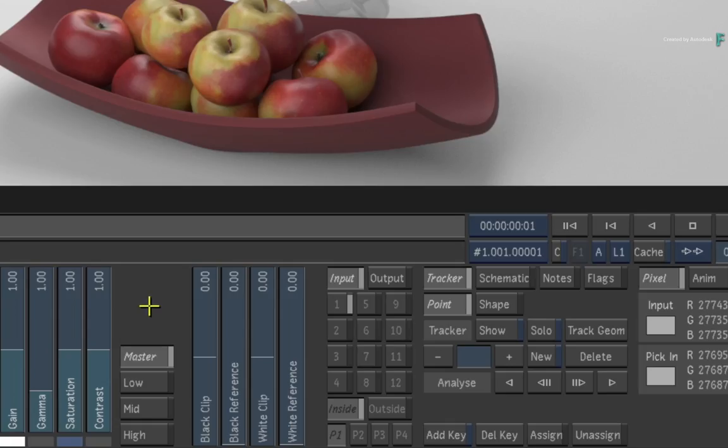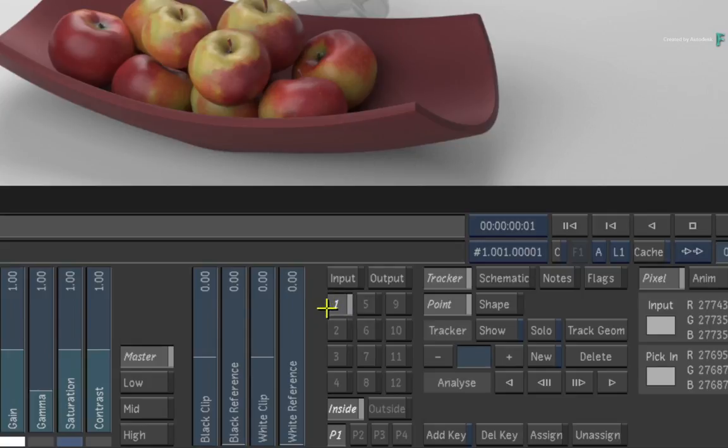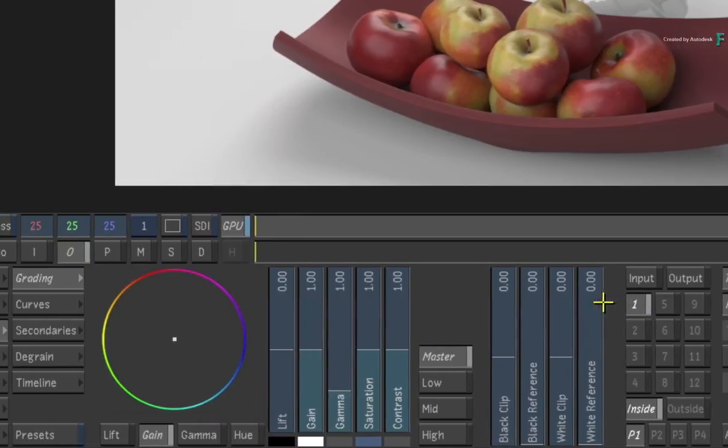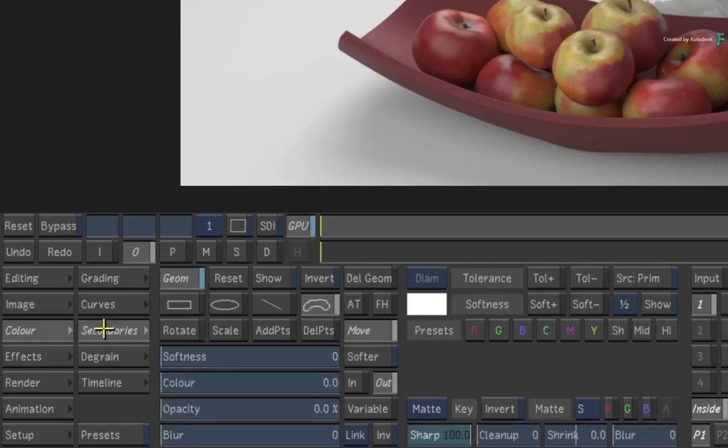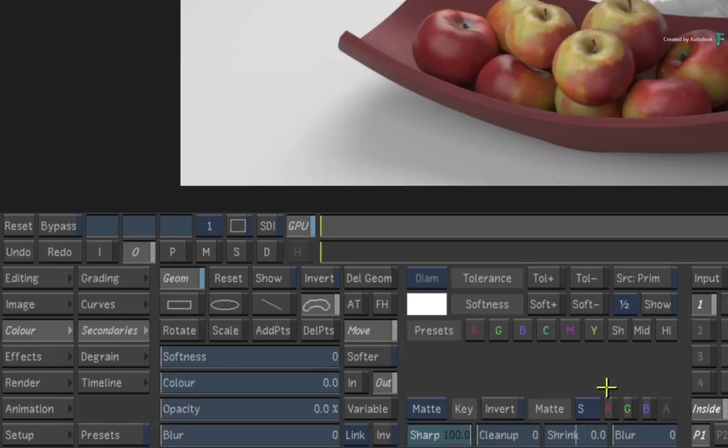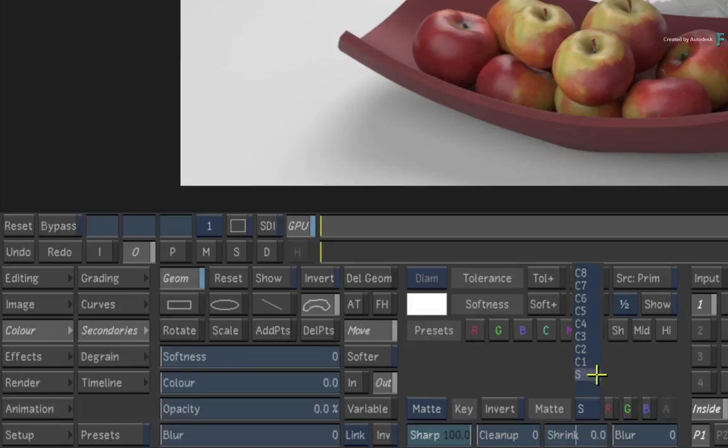So click on one for the first secondary and let's use it to colour the background. Switch to the secondaries menu, and you have your isolation tools like masks and keys, but you can also access the multi-channels through the matte option.